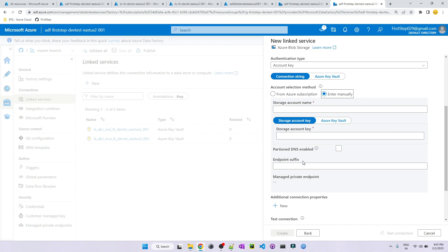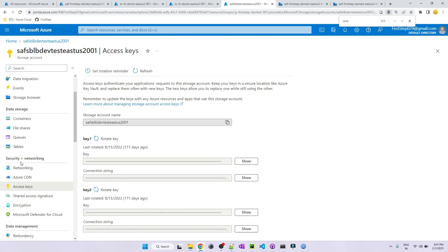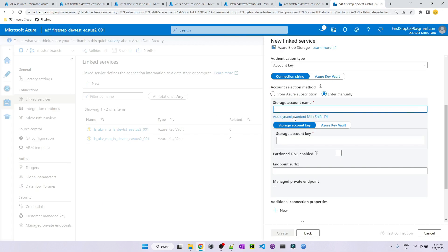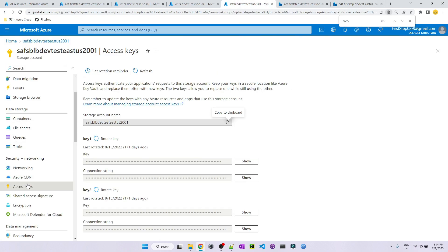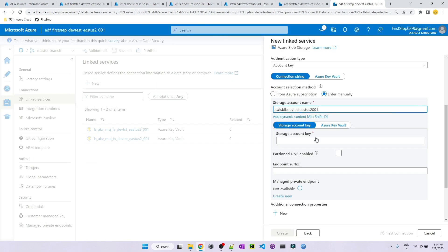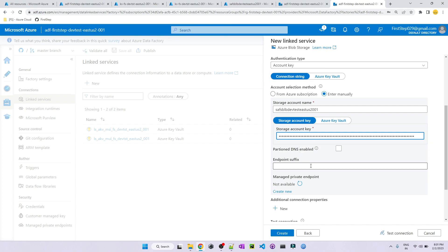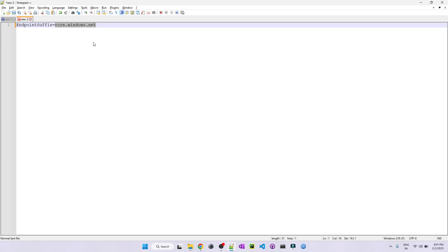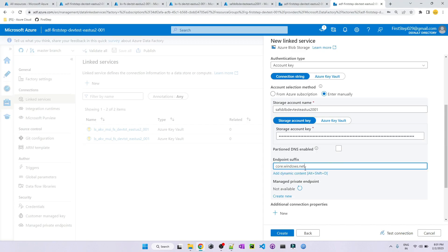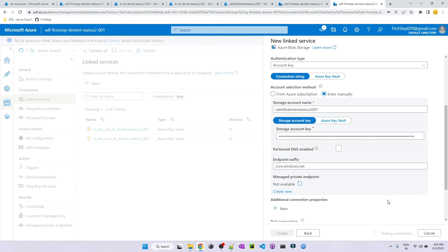Option two is entering manually. You need information such as storage account name, storage account key, and endpoint suffix. Go back to your storage account under Security and Networking > Access Keys. Copy the storage account name, paste it in the Storage Account Name field. Click Show on the key, copy it, and paste it in Storage Account Key. The endpoint suffix is always 'core.windows.net'. Once pasted, hit Test Connection — it will succeed using the account key.